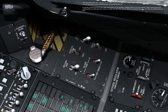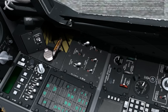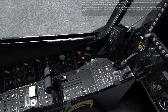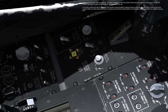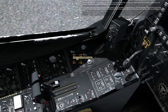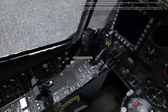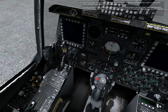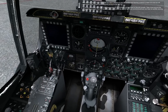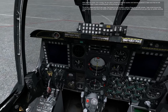With electrical power now running, we can take a moment to test the caution and warning systems to make sure that we will receive warnings in case something goes wrong at startup. To do this, press and hold the left test button on the auxiliary lighting panel on the left console. Take a look around the cockpit while you hold down the button to make sure that all of the caution lights are functional and you can hear an audible warning tone.